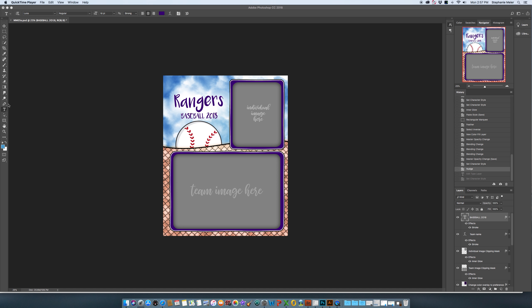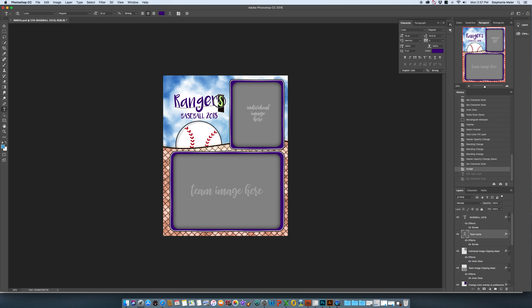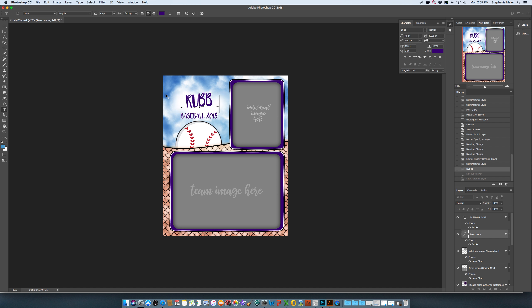You just go over and click on your text tool in Photoshop and drag your mouse over the letters that you want to change. I'm just going to change it to rubber ducks.